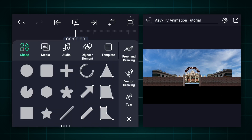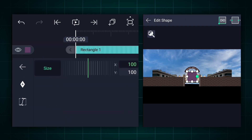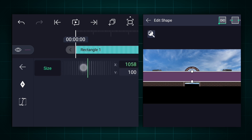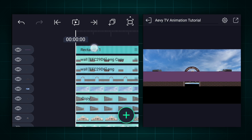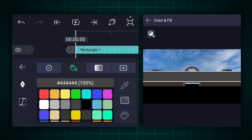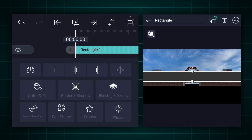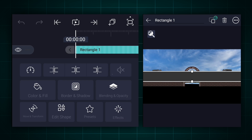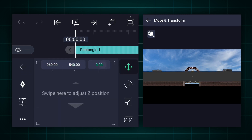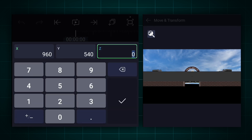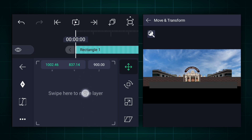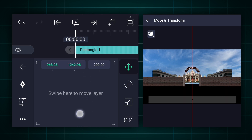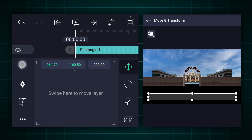Let's add a rectangle shape for the road. Let's adjust the shape, size, and position. Select a dark color for this shape. Let's keep this shape's Z-axis position at 900. Let's adjust X and Y-axis position and the size.